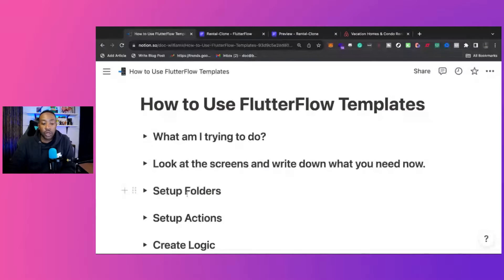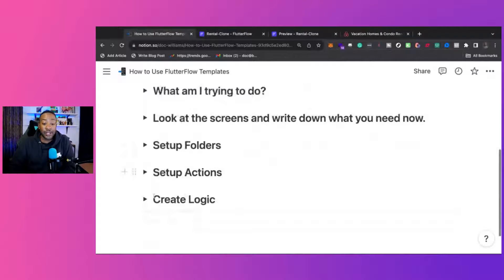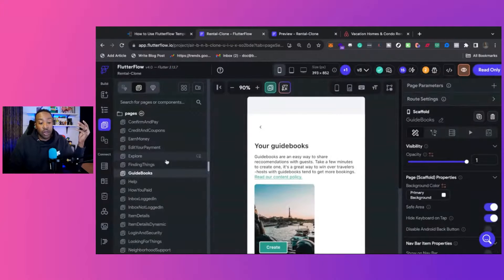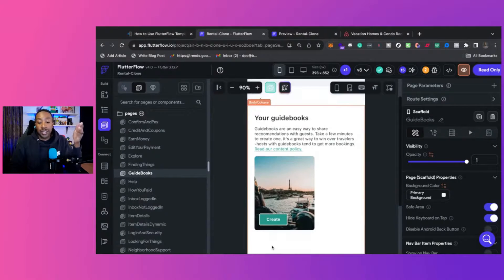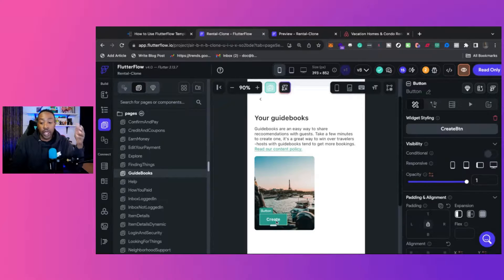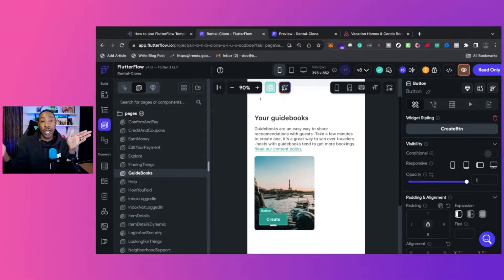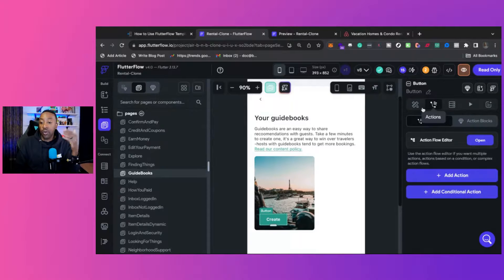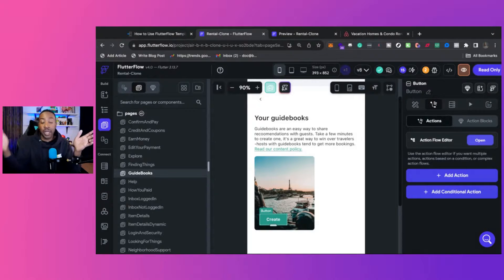After setting up folders, we look at setting up actions. This is where you define what different buttons will do. For example, if you're on a page that says 'Guide Books' and there's a 'Create' button, what will pressing that button do? On the right side of the canvas, you'll start adding actions — when they click this button, do you want them to navigate to a different page? Those are the kinds of things to consider.